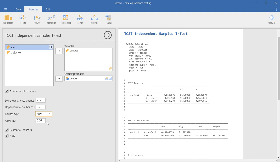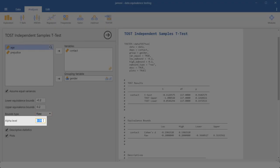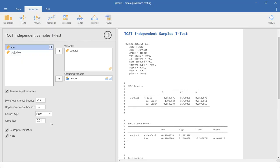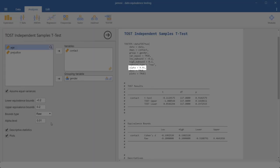If you want to change the alpha level, you get that with this line. This line requests the descriptives. And this line requests the plot.